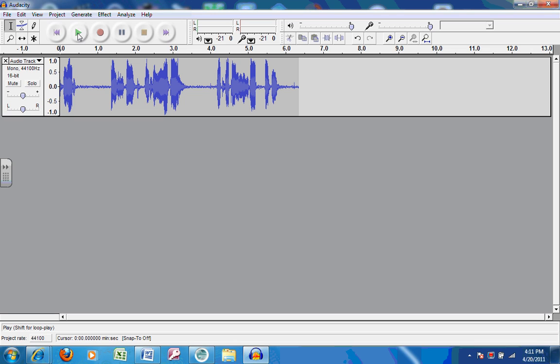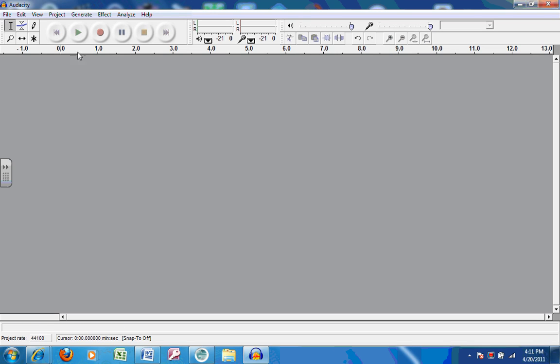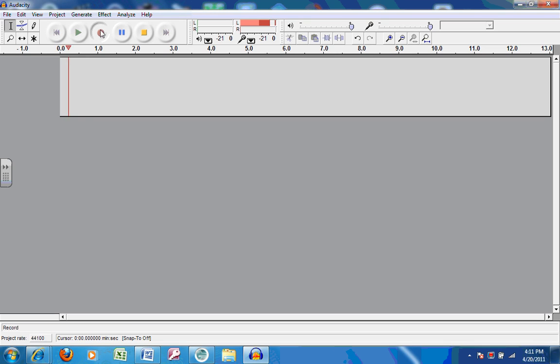If you did not like your recording and you would like to delete it, you can click on this X to get rid of it and try recording again.